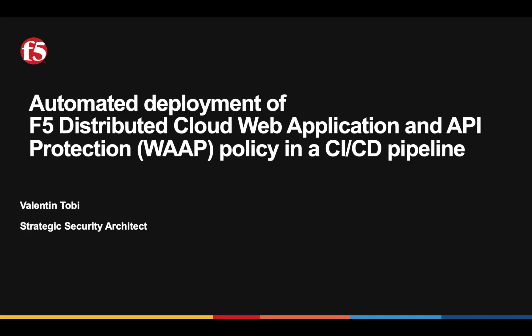Hello everyone, my name is Valentin Tobi, I'm a strategic security architect at F5 and today I'm going to talk about integrating the F5 Distributed Cloud WAP policy in a CICD pipeline.